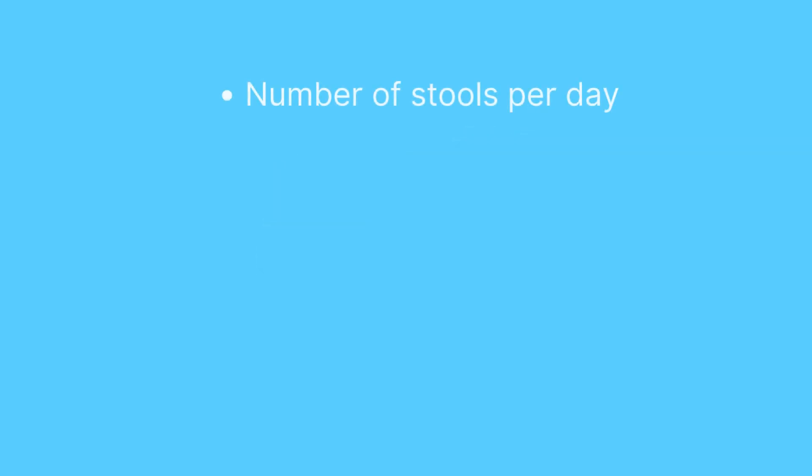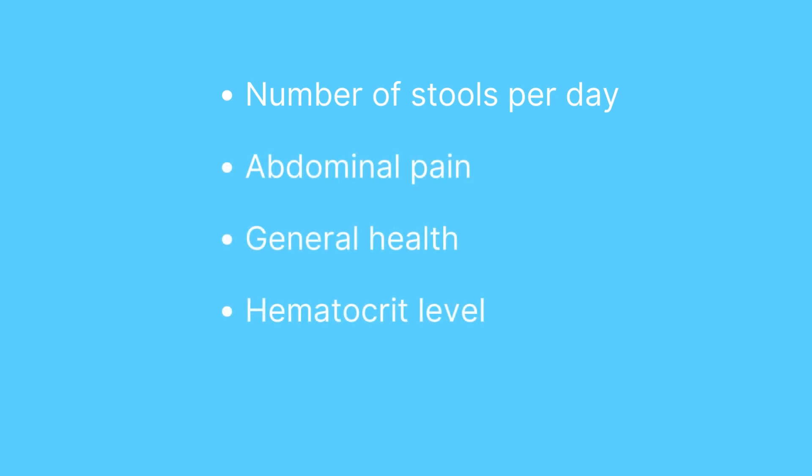It assesses the number of stools per day, abdominal pain, general health, hematocrit levels (a measure of anemia), weight change, and complications.